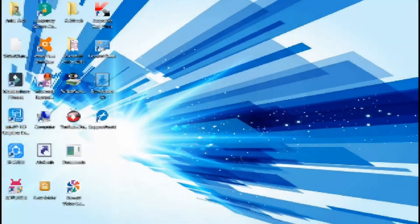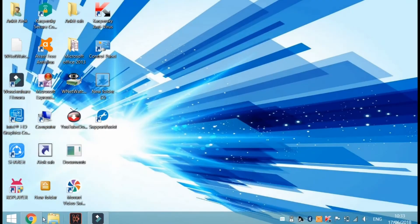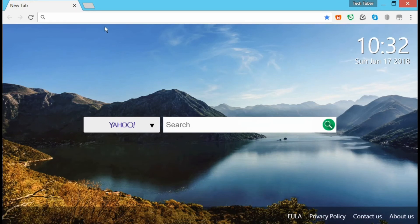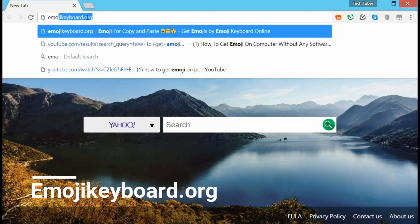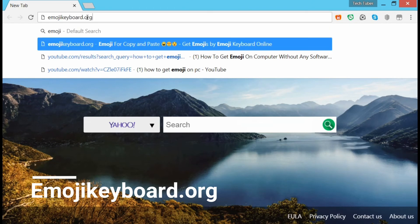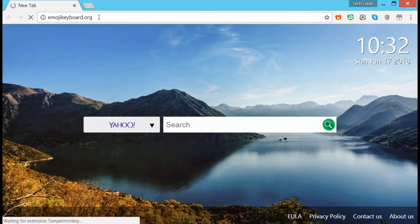To use the emojis, you have to simply go to your favorite browser and in the search box you have to type www.emozionkeyboard.org. After typing it, press Enter and the new website will open.